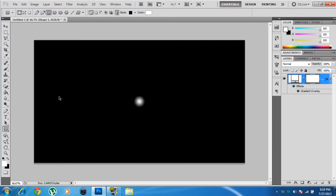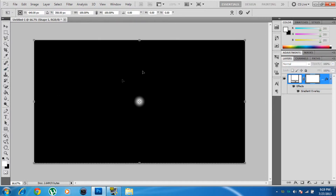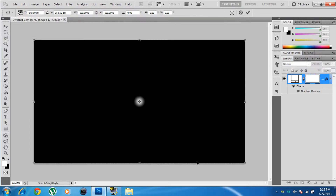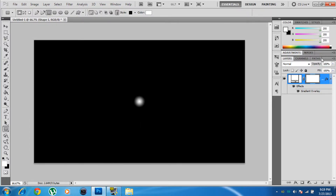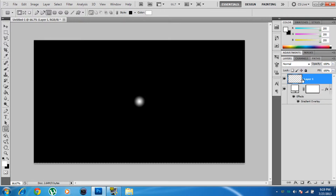Press Ctrl+T to transform and align the gradient to the center properly, then press Enter. Now create a new layer by clicking the New Layer button.